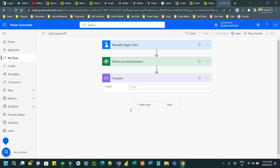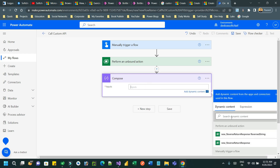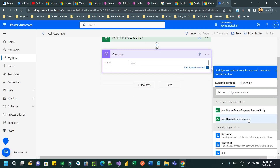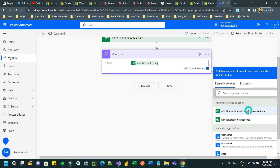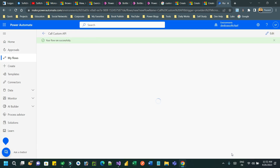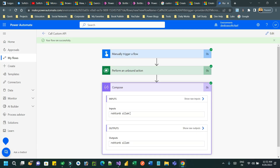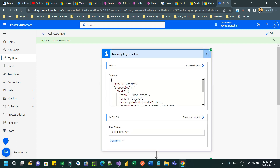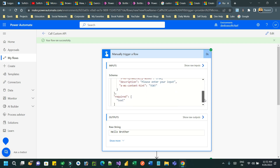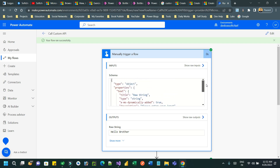Take a Compose step and in the input option associate 'new_reverse_return response' — it is 'reversed string'. This is the output parameter of the plugin or custom API, which we already assigned in the plugin. If you run it, it will reverse the string. We have successfully created a plugin, configured a custom API, and called it from Power Automate within five minutes.